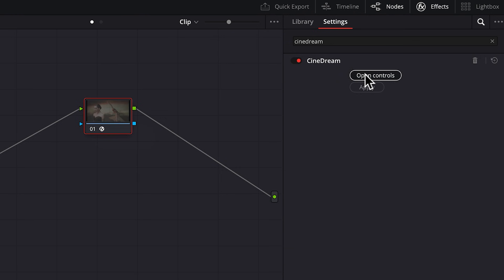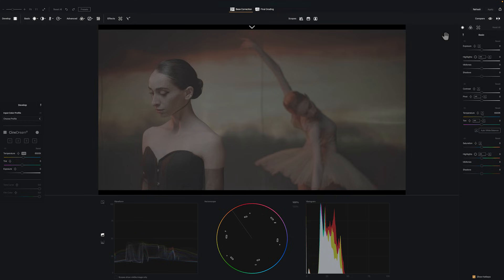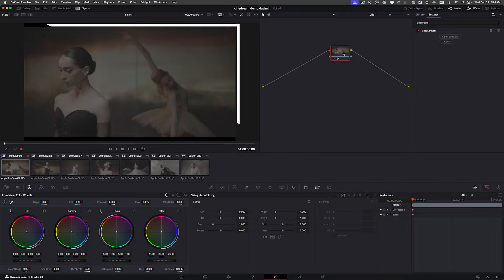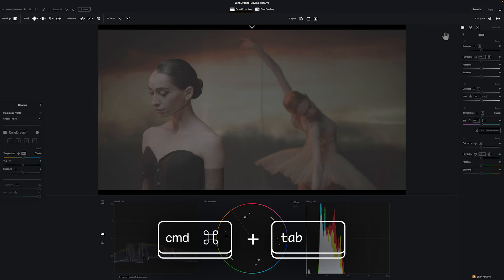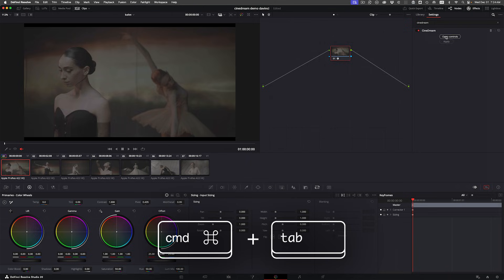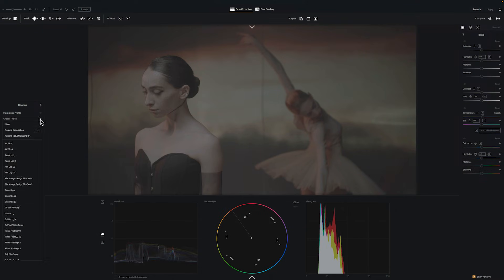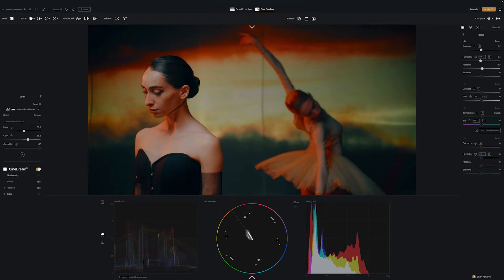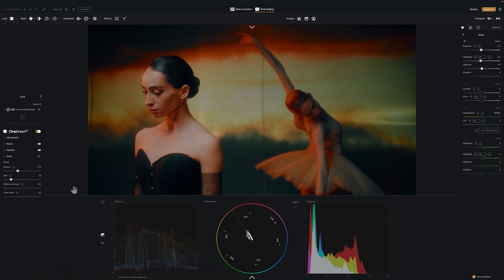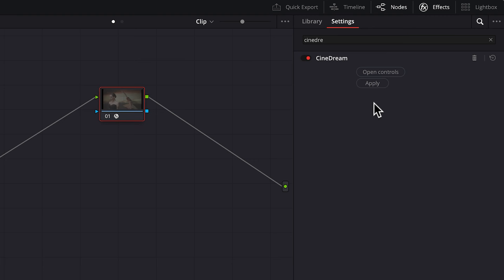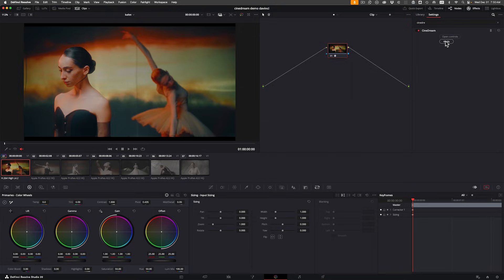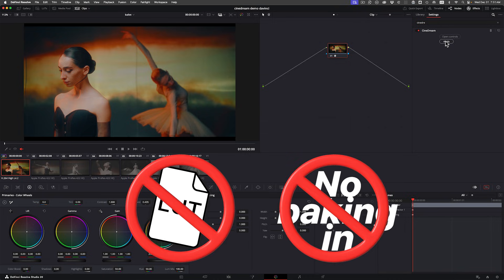Once applied, click the open controls button for a full-screen grading environment instead of the tiny preview window you're used to. At any time you can switch back to your editor using Command+Tab to toggle back and forth. With CineDream you can grade visually in a dedicated space alongside your editor. When you're happy with your grade, simply press Command+S to save, or click Apply, then click Apply in DaVinci and the grade is applied in your editor. Everything updates instantly — no LUTs to export, no baking in — it just works.